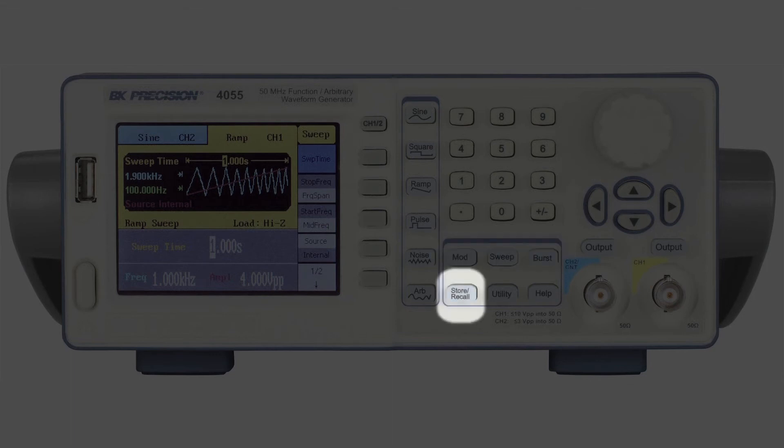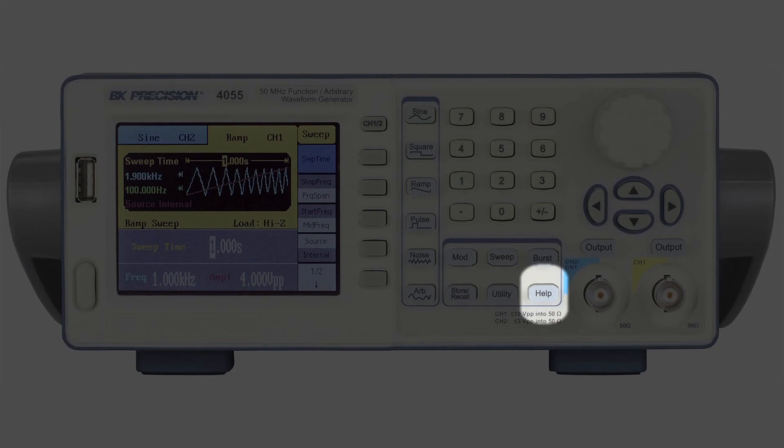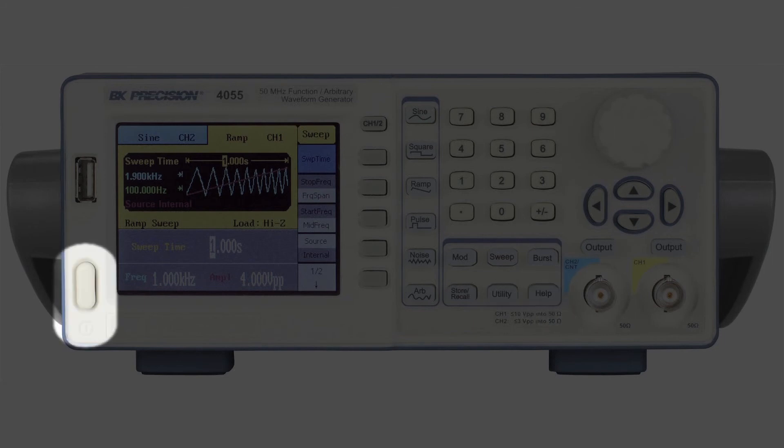Further controls include modulation, sweep, and burst buttons, a store and recall button, a utility button, a help button, and the mechanical power switch.